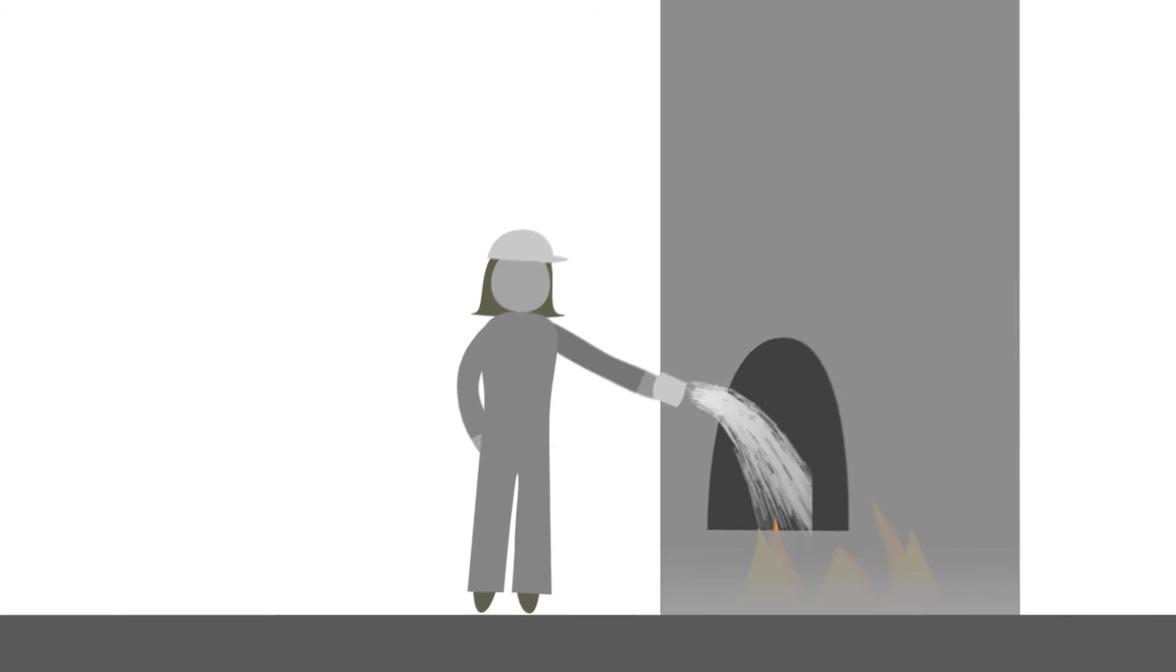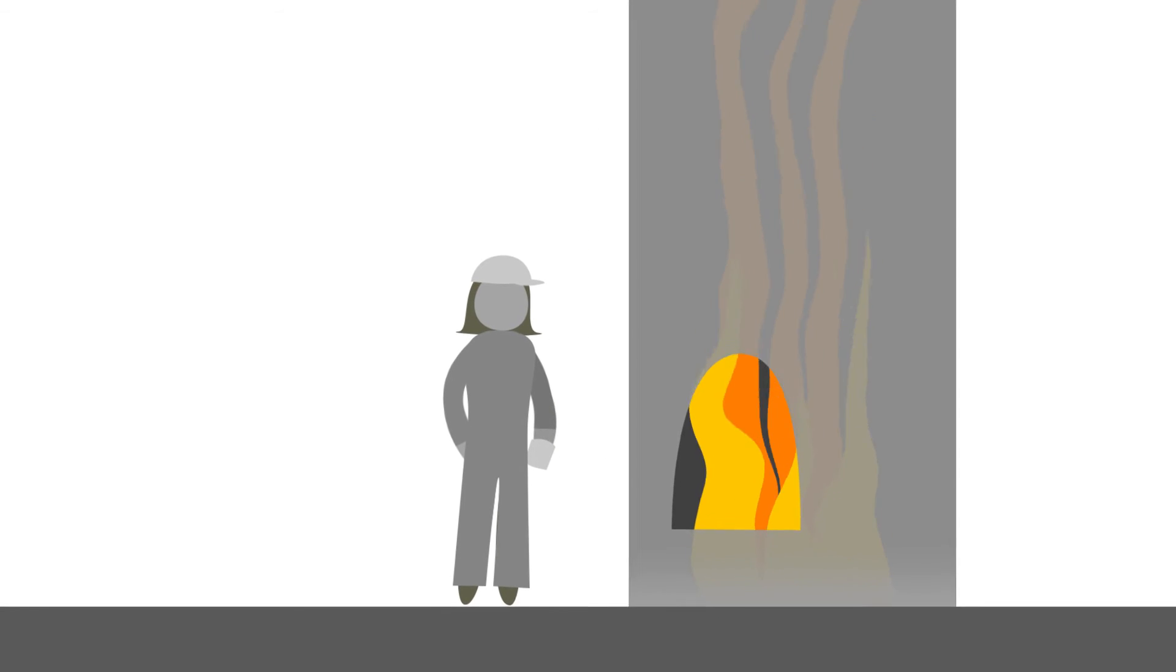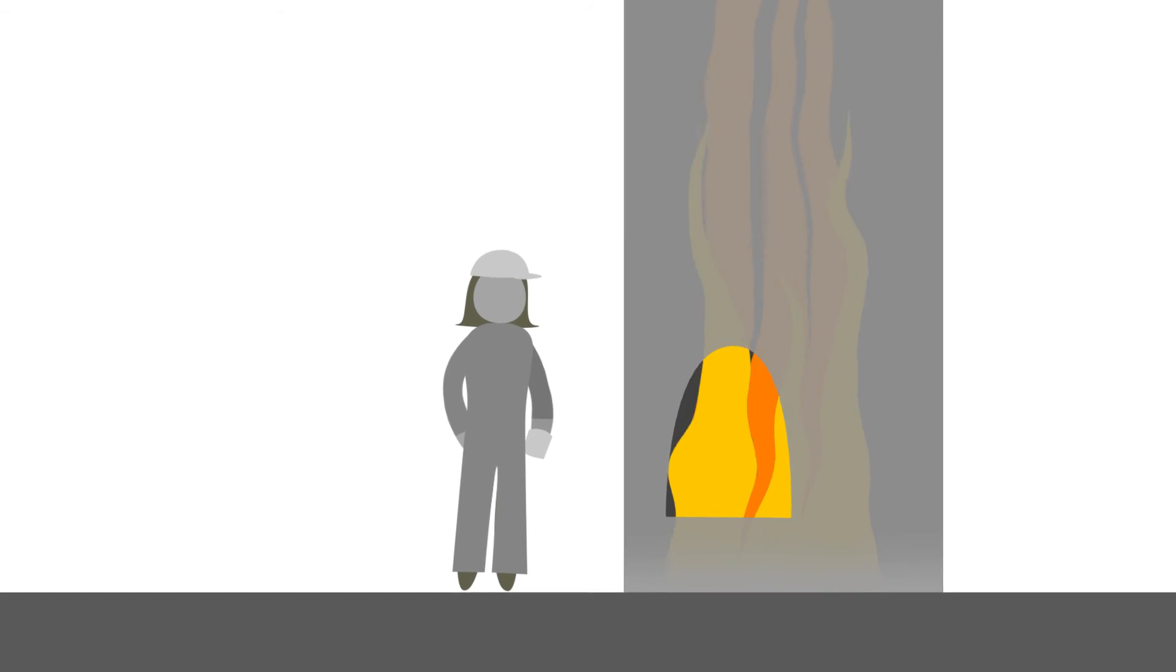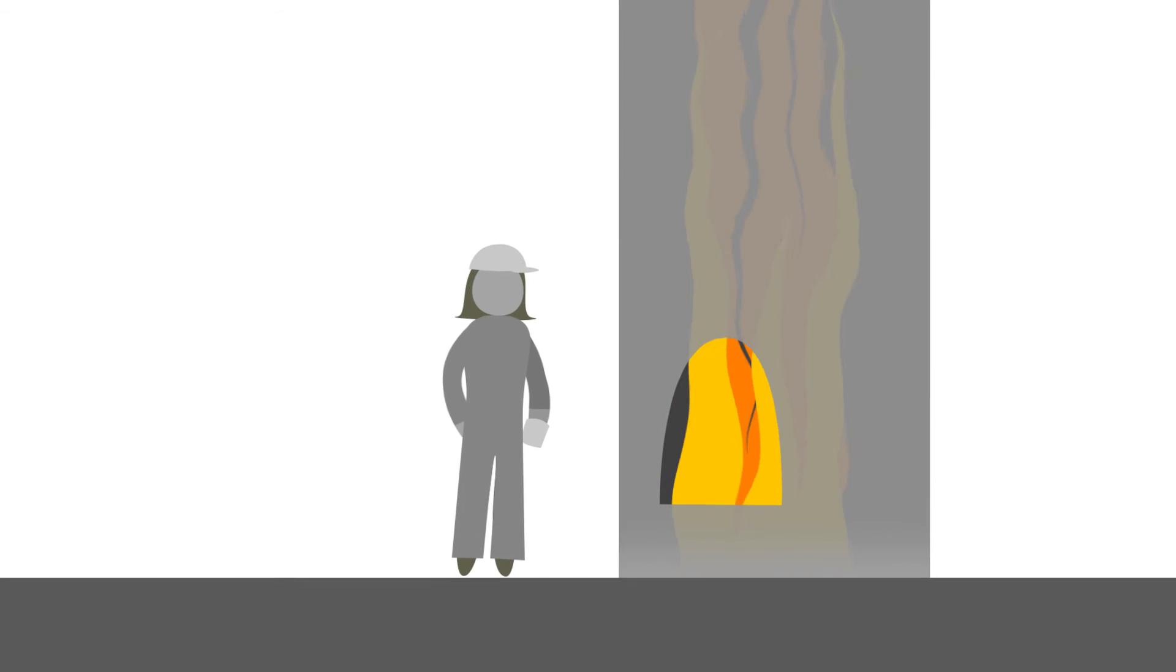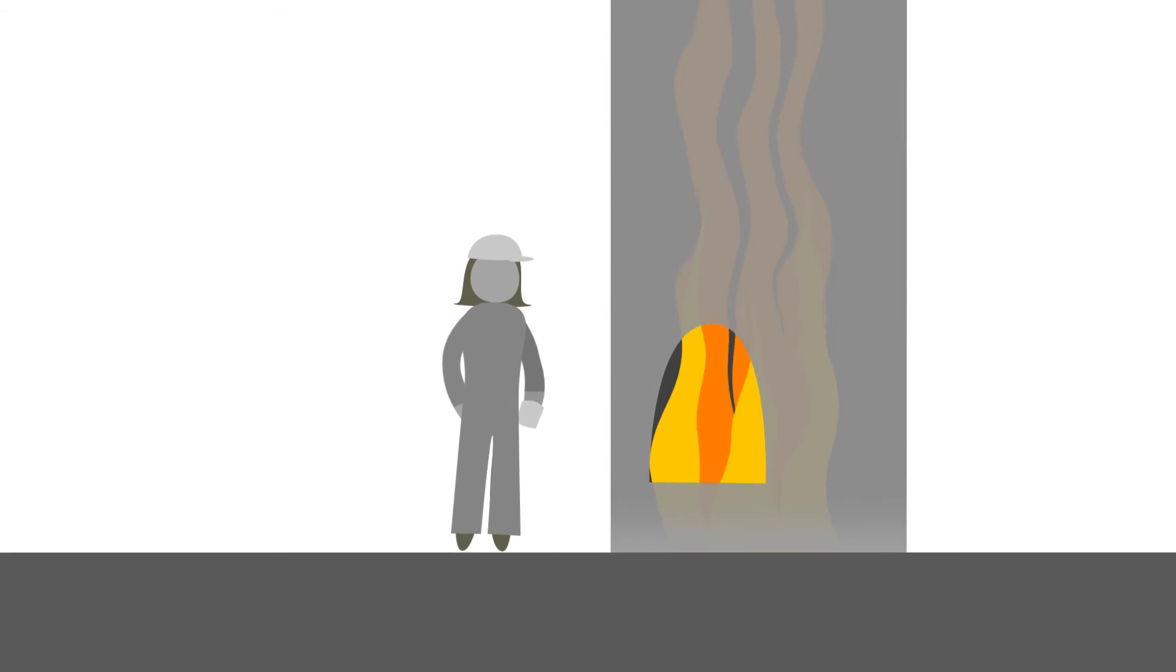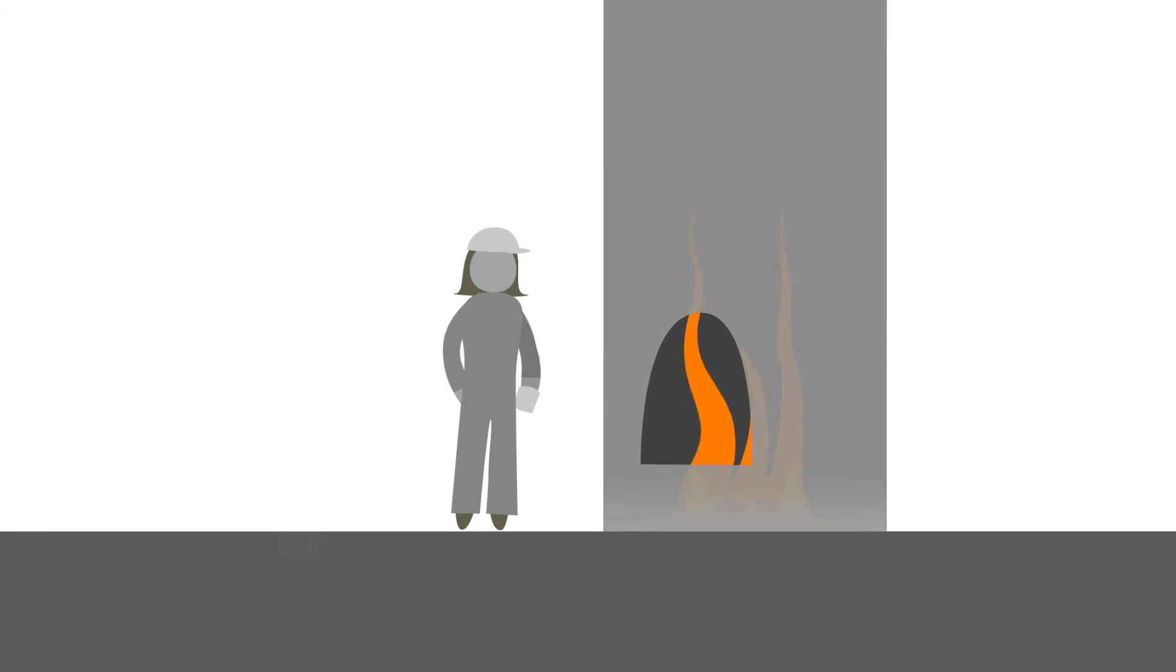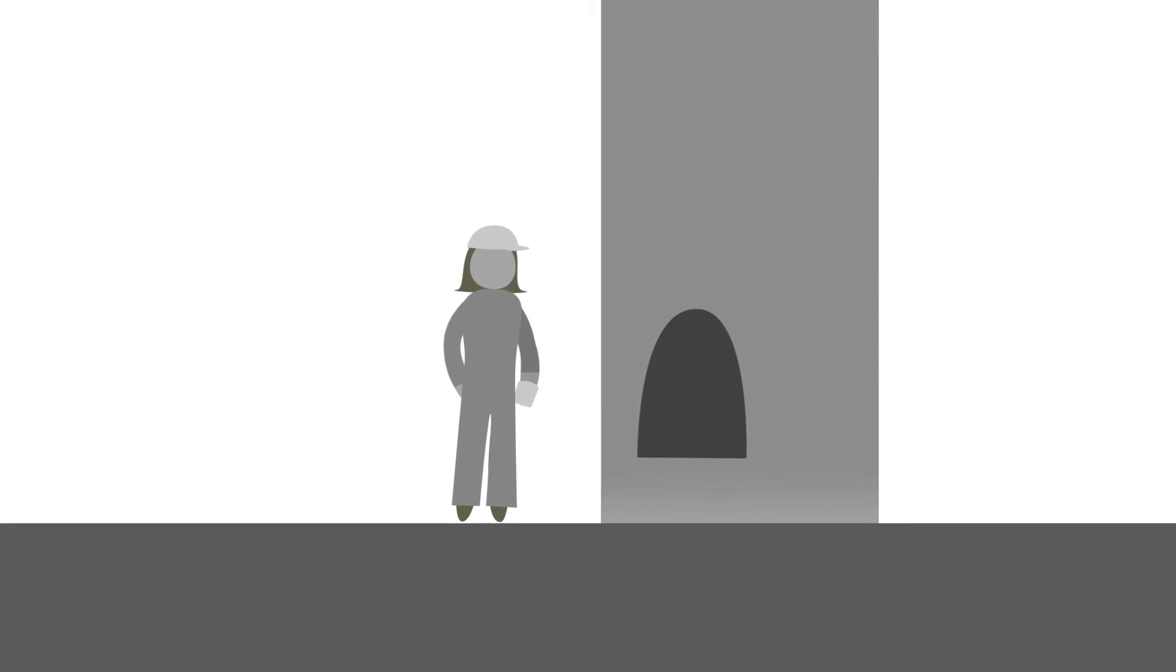As well as being really pretty, it's actually very practical because it means that we can see if there's any problems with the burners or if there's any flames that have gone astray.